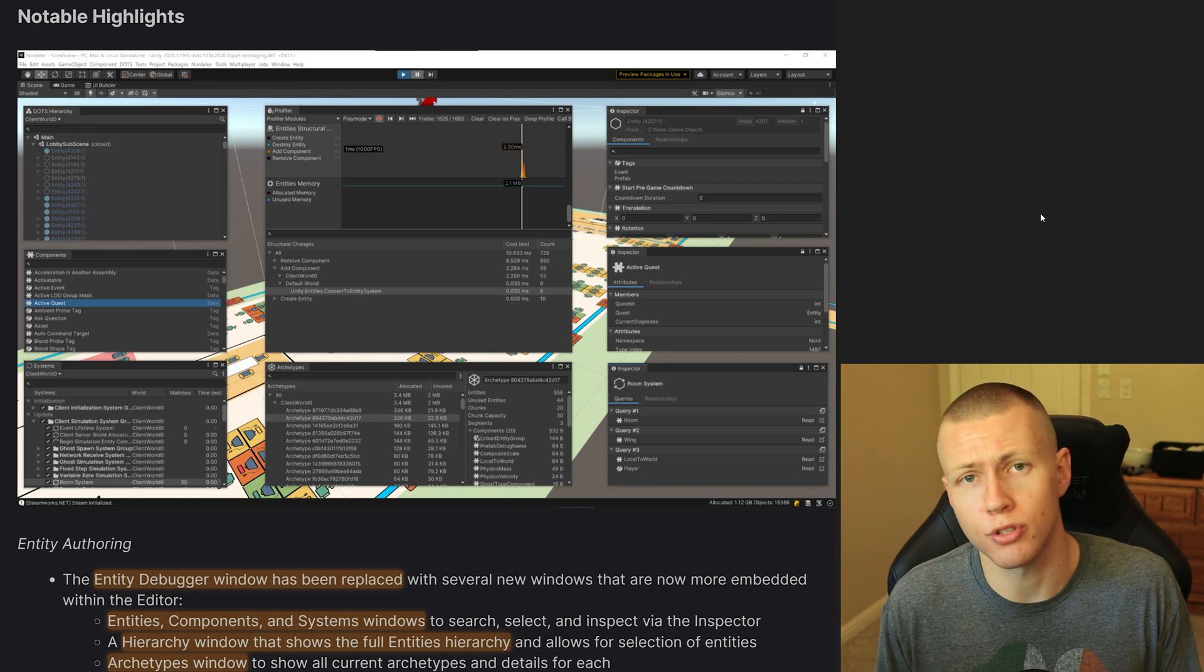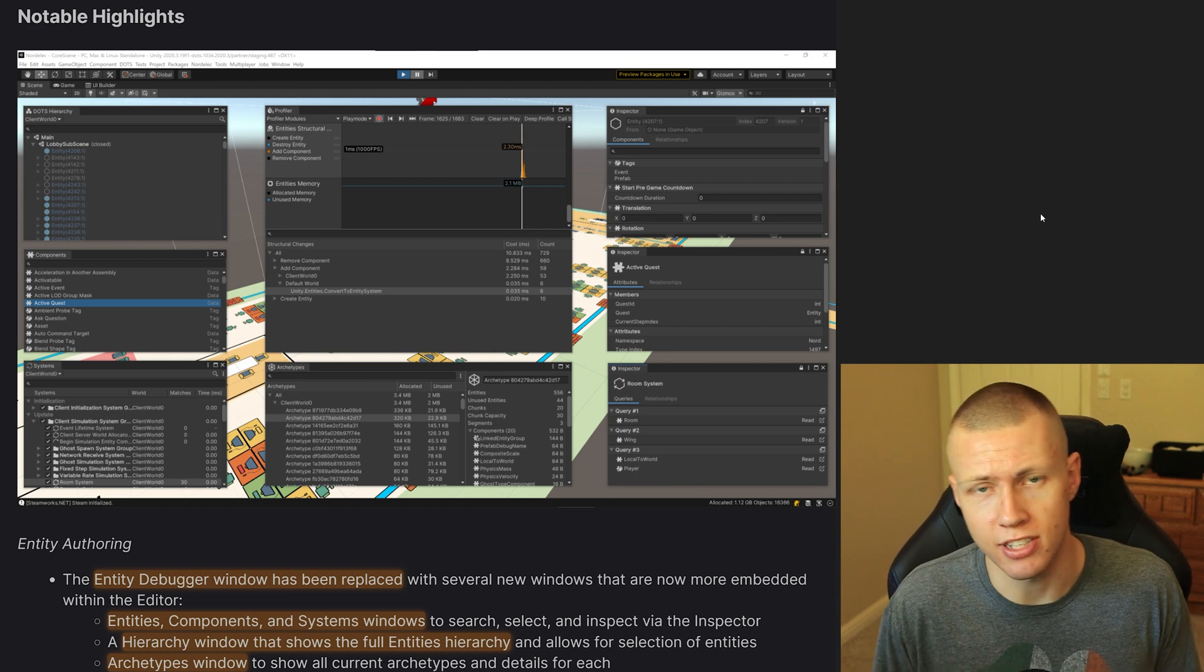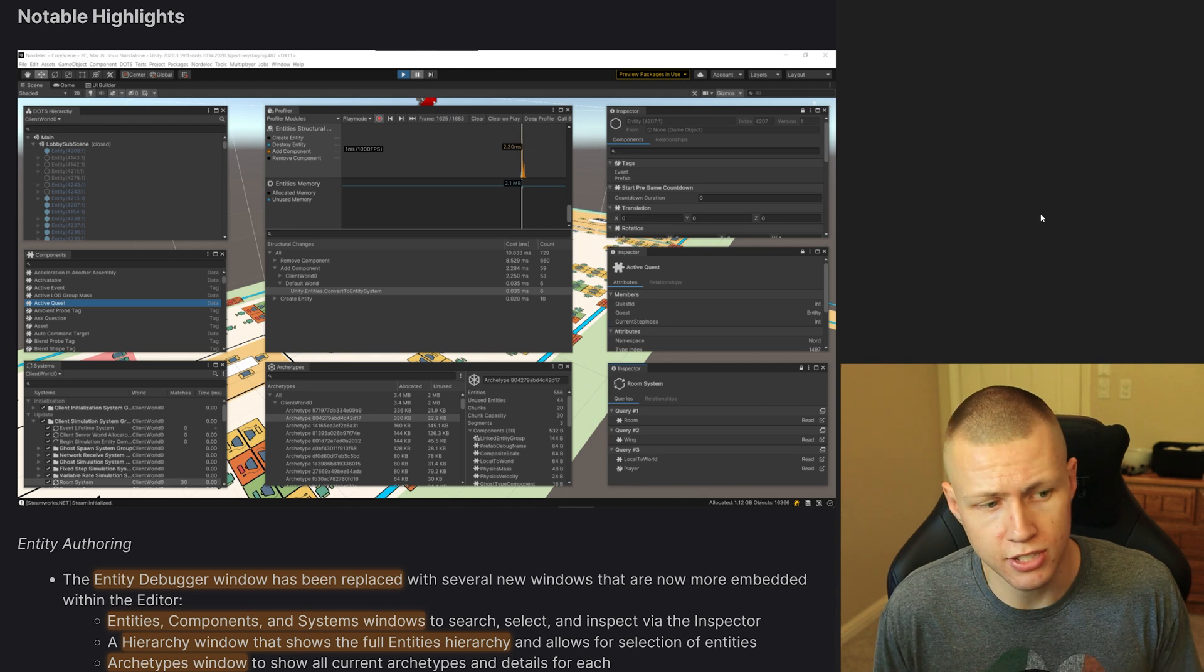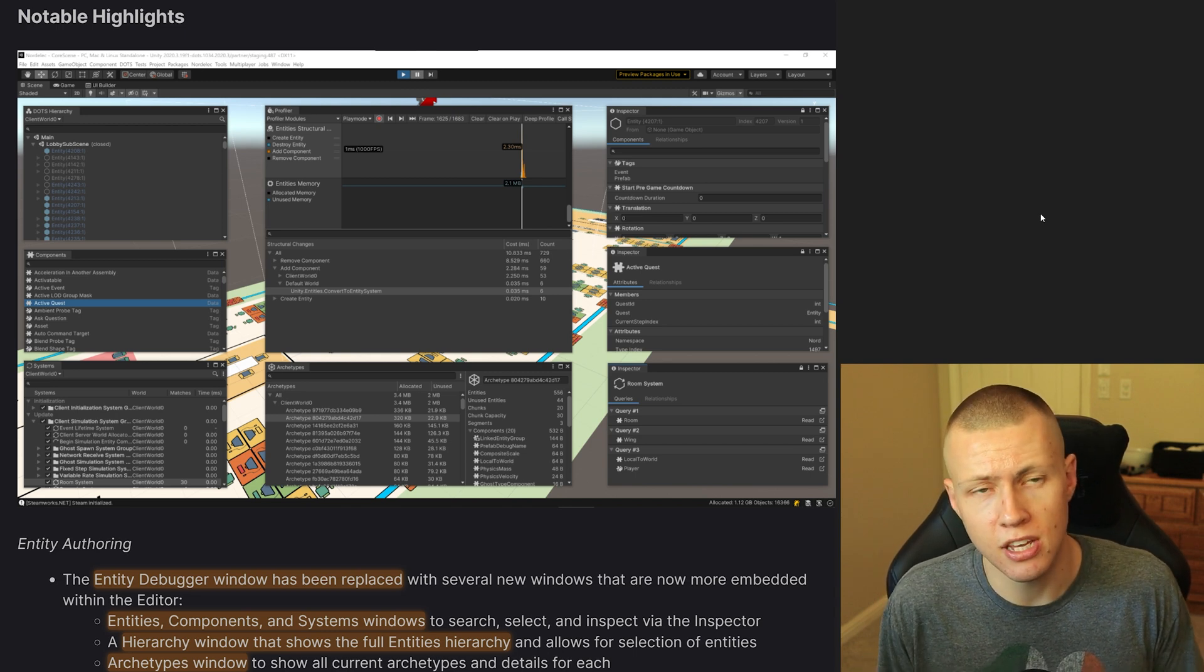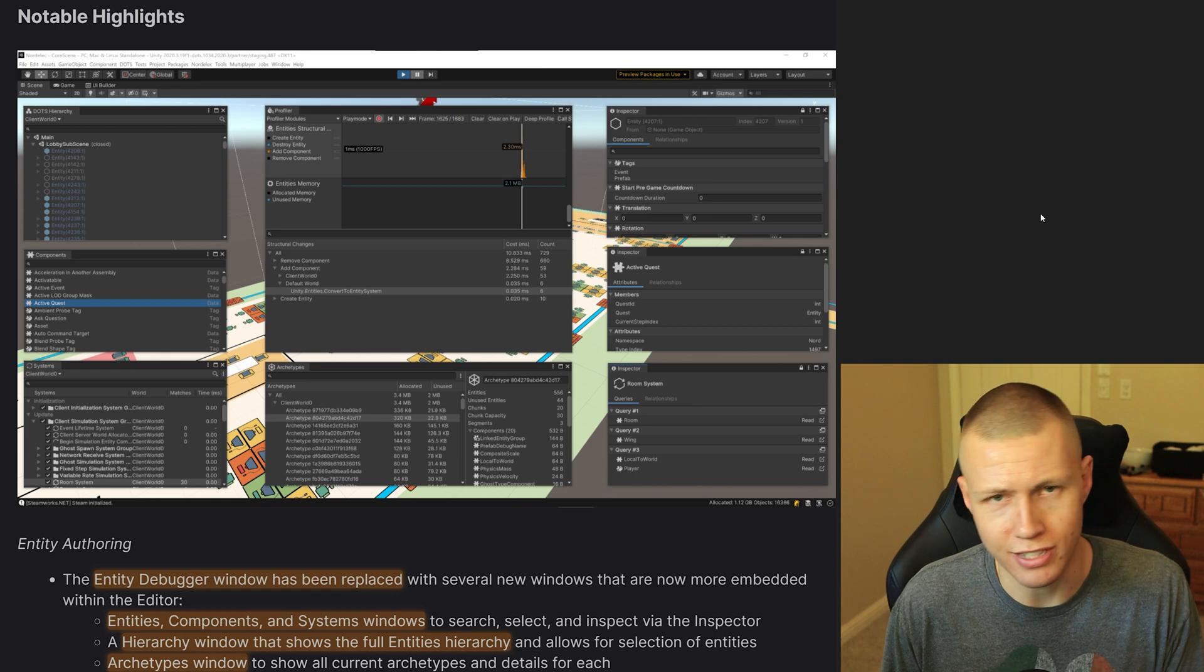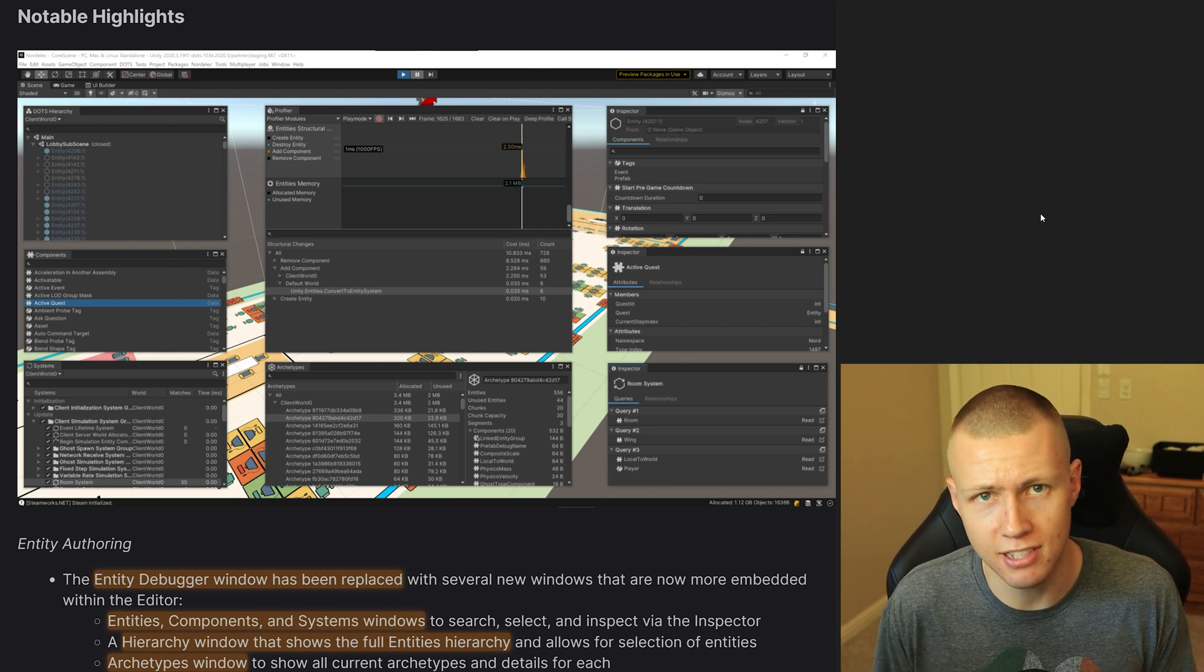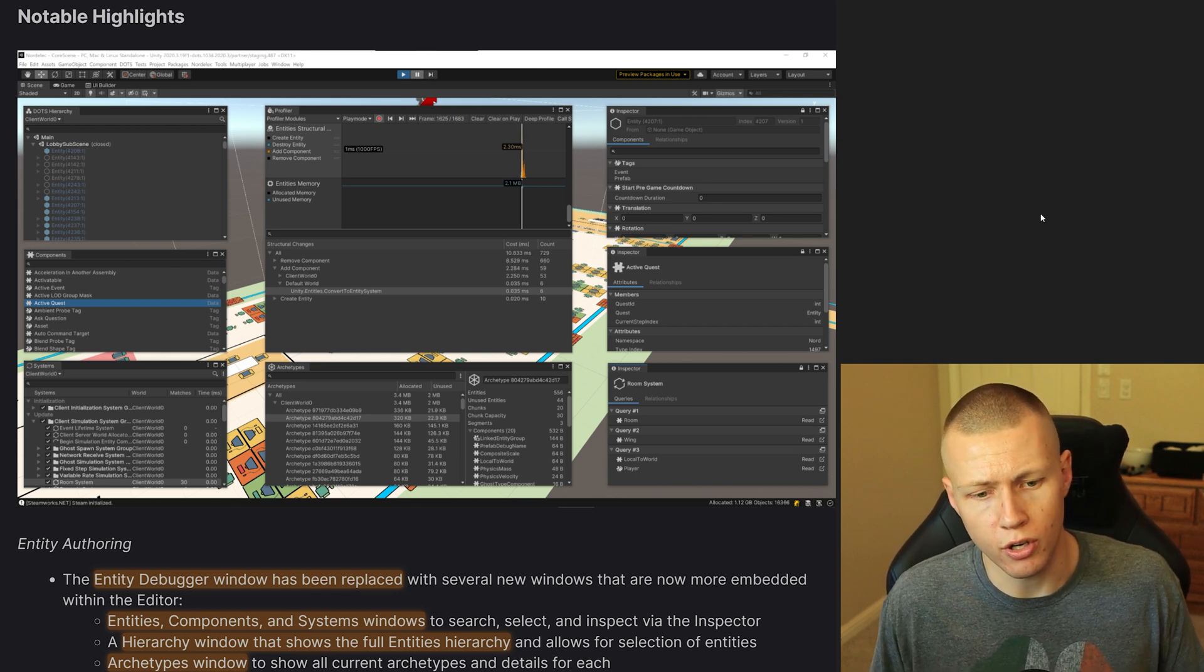Of course with ECS, there's a logical separation of entities, components, and systems. And although these things are separate and they're different things, they have a lot of relations to each other. So of course, entities have components and components are affected by systems and so on.